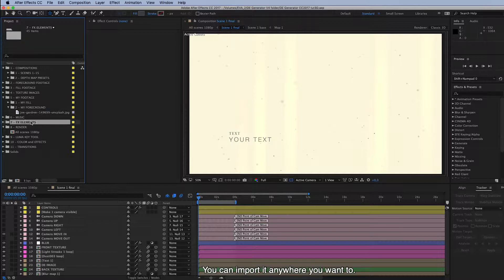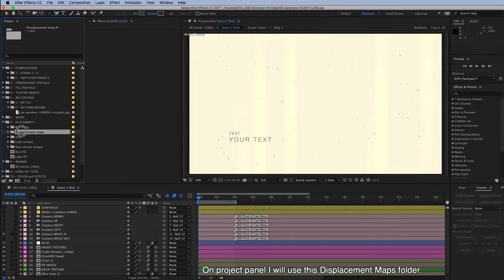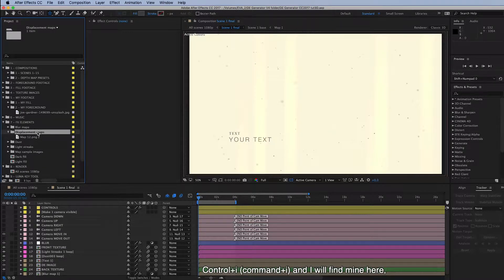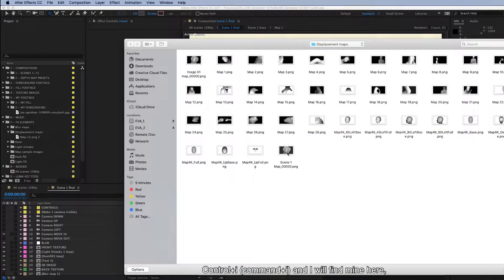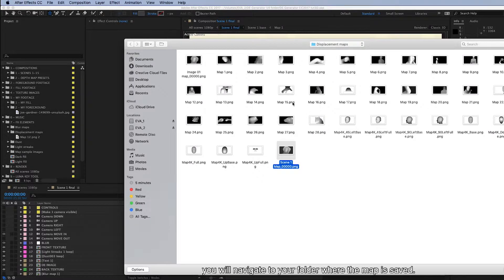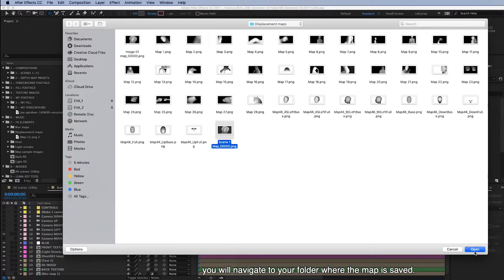So you can import it anywhere you want to. On project panel I will use this displacement maps folder. And control or command I. And I will find mine here. You will navigate to your folder where the map is saved.